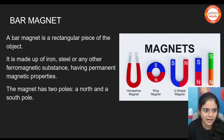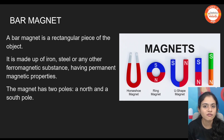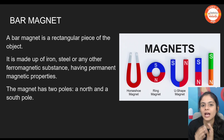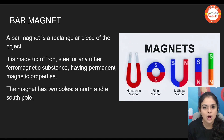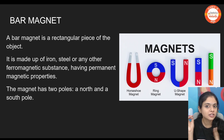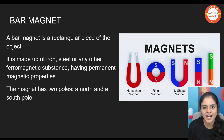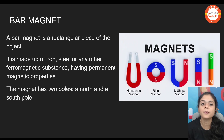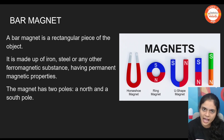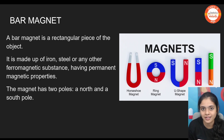A bar magnet is a rectangular piece of magnet which has a south pole and a north pole. In charges, we studied that like charges repel and unlike charges attract. Similarly here, like poles repel each other and unlike poles attract each other.